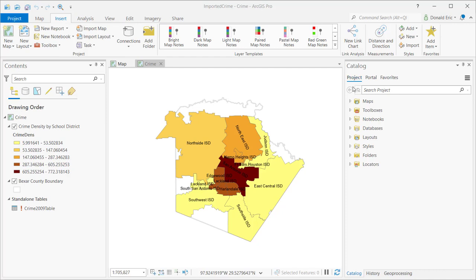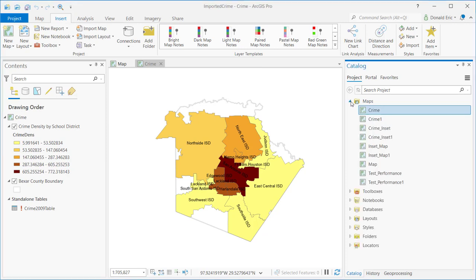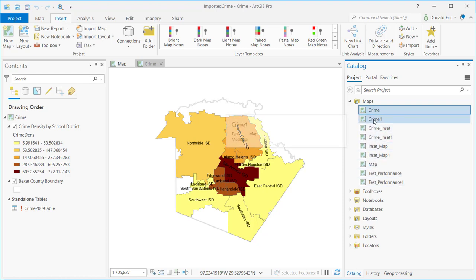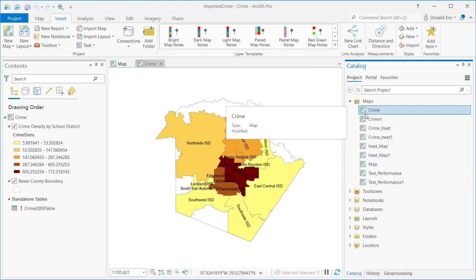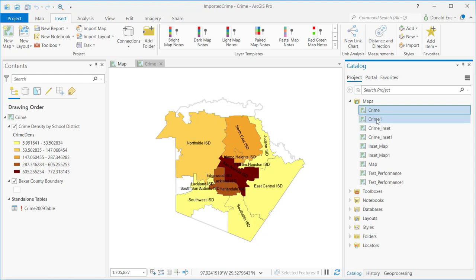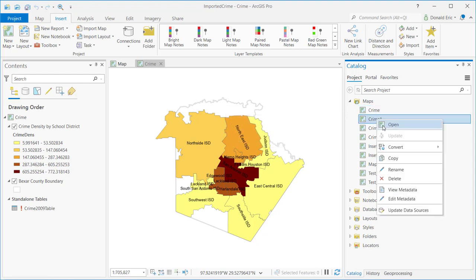We'll start with the Project tab, where most people spend the majority of their time. What you're seeing here is just a list of different types of resources. Any maps that are part of the project will show up here — you can see we have a number of different maps in this project. This particular project only has 2D maps, but keep in mind that any ArcGIS Pro project can have 2D maps, 3D maps, and custom base maps as well. Any of these can be opened by right-clicking and selecting Open, or by double-clicking.